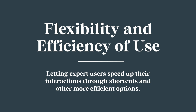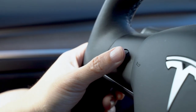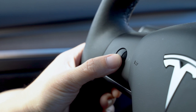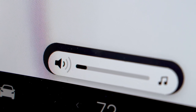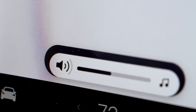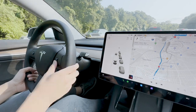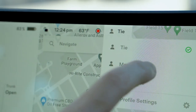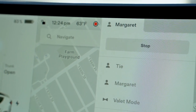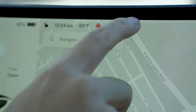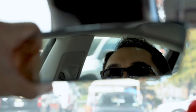Flexibility and efficiency of use — letting expert users speed up their interactions through shortcuts and more efficient options. The Tesla, like many other cars, lets you adjust audio volume from the steering wheel, which is handy for both expert and novice drivers — way better than trying to reach across the giant monitor. It also lets you adjust the speed of cruise control and give voice commands. Another favorite feature is that the Tesla allows for multiple user profiles, so different drivers can set their own preferences such as seat and mirror positions instead of manually adjusting every time. For some reason though the rear view mirror is not auto-adjusted, so I always need to remember to manually do it when I change the driver profile.